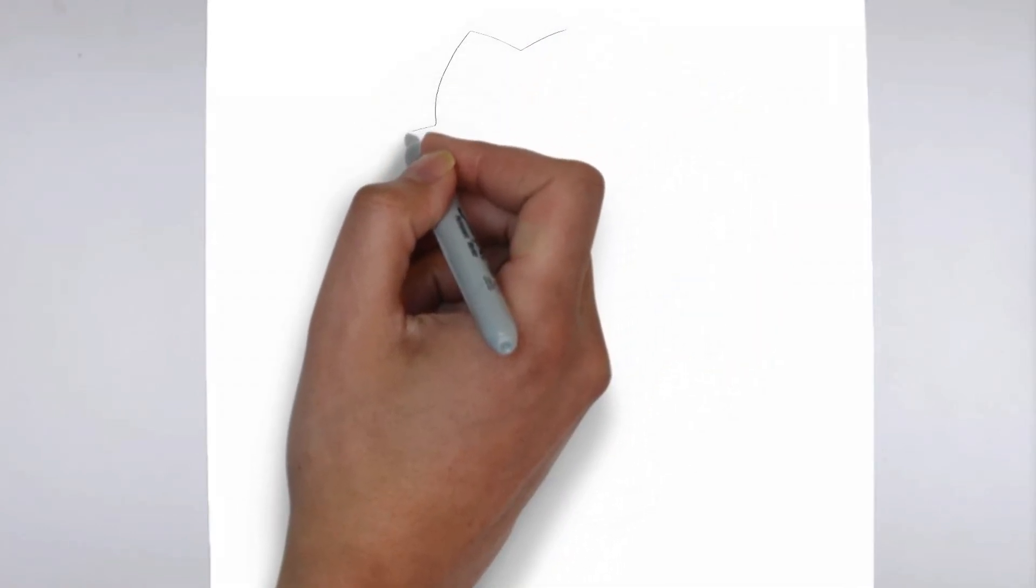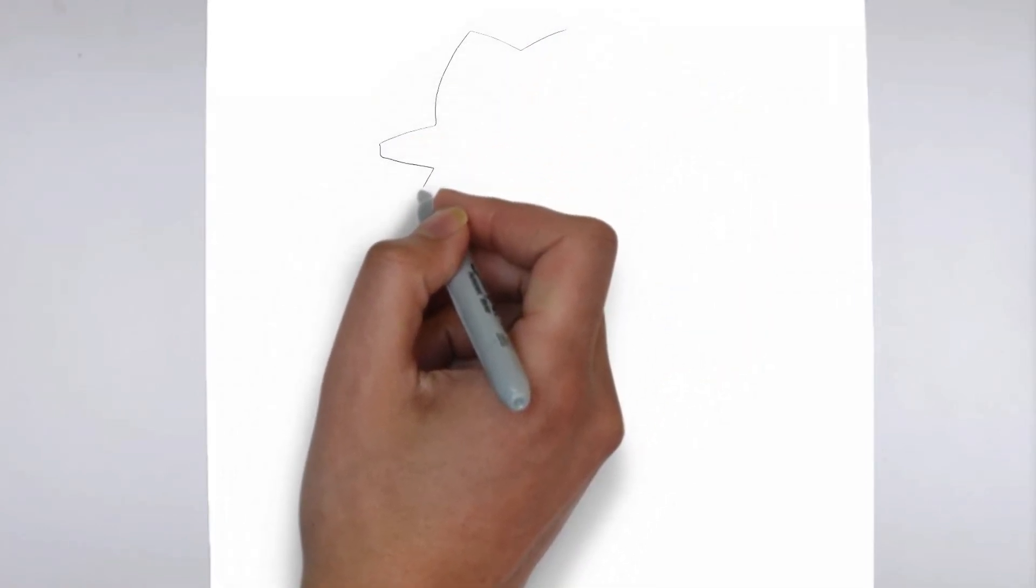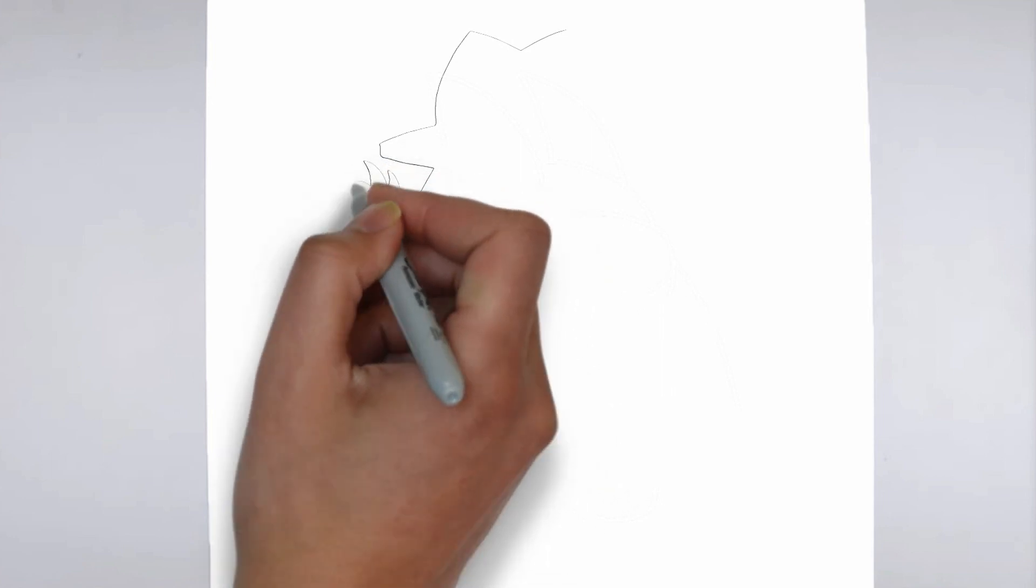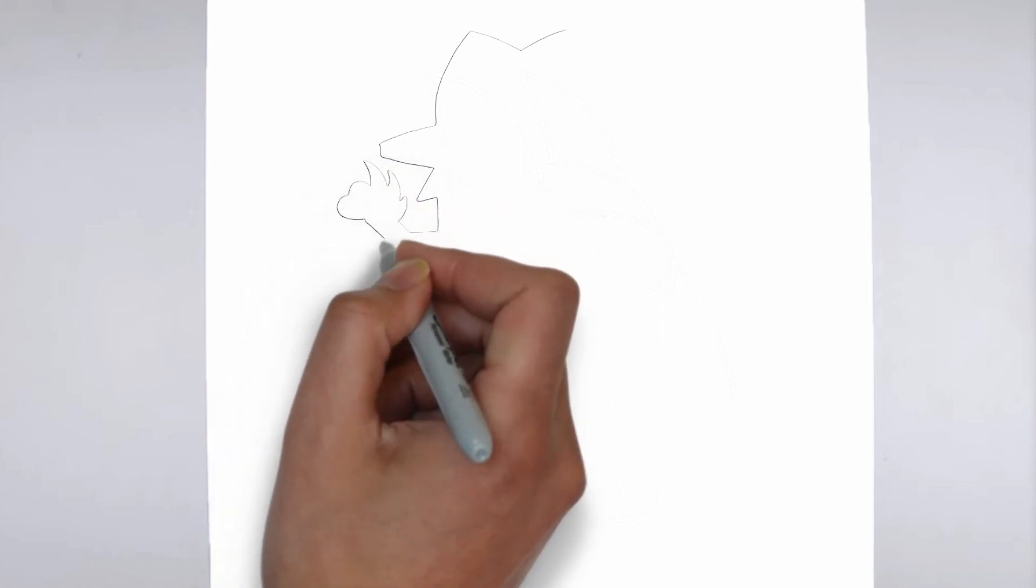Paper, pencils of various thicknesses, an eraser, and of course your imagination.